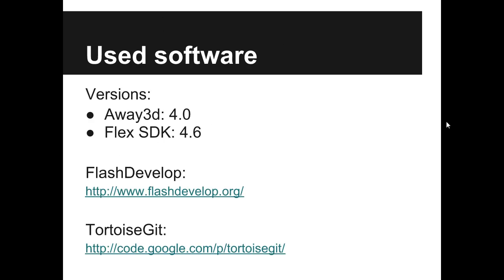About the software I will be using. I am using Away3D last stable version 4. I will be using FlexSDK last version 4.6. For ActionScript development I will use FlashDevelop.